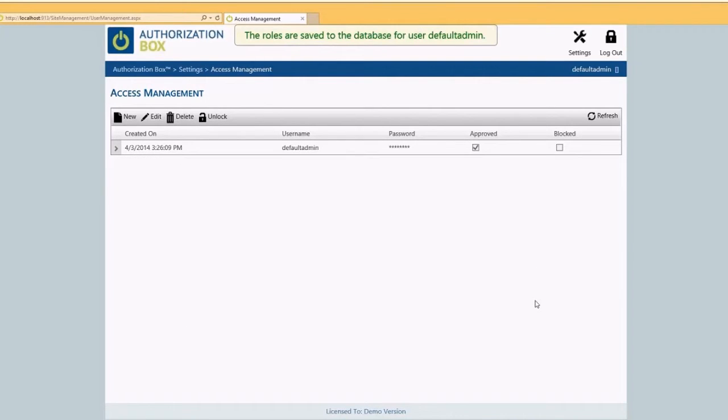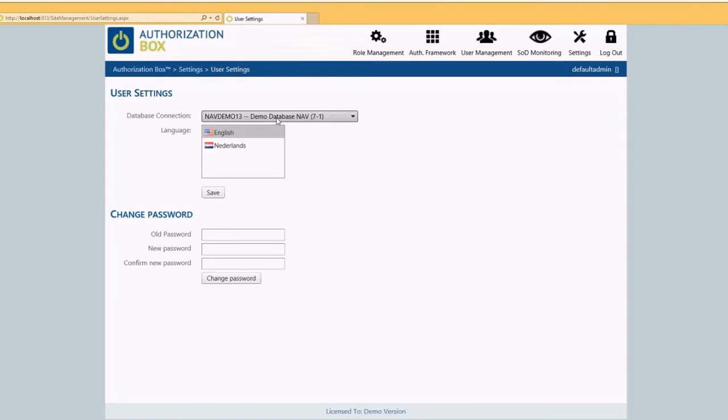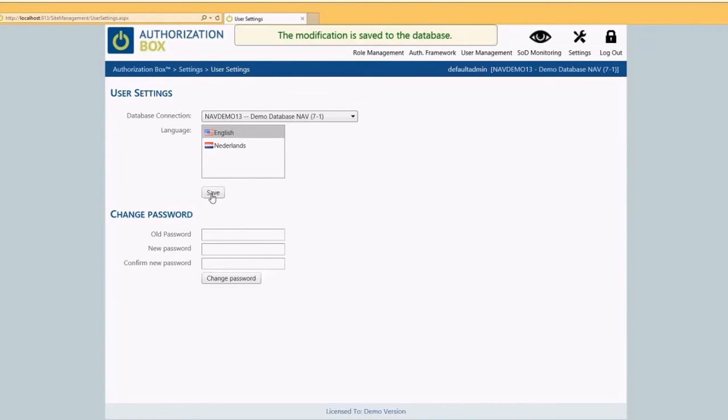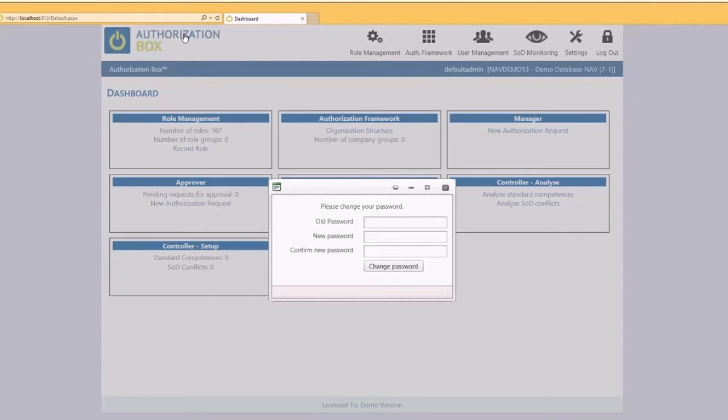After this, the Authorization Box is ready for use. Click on the logo of Authorization Box to go to the dashboard and change the password for user default admin.